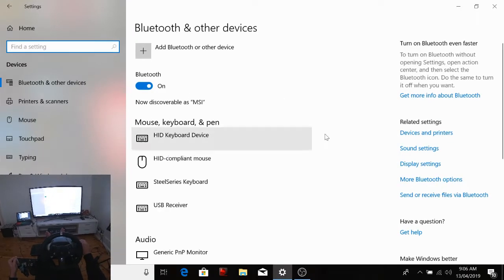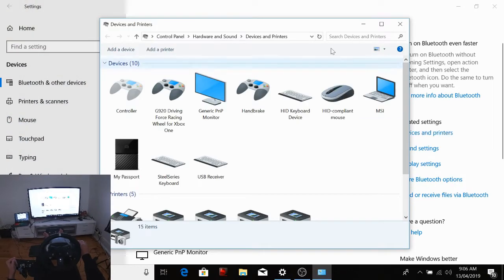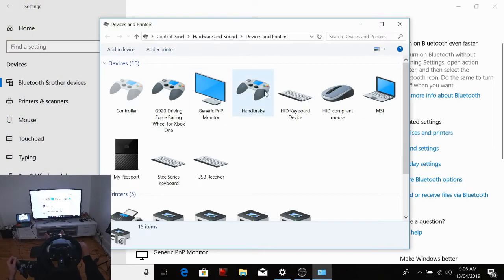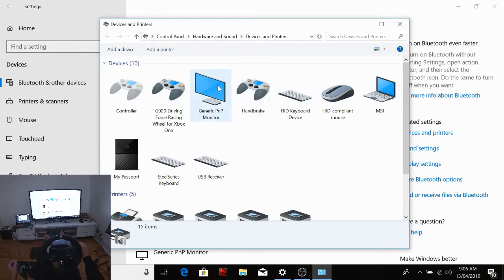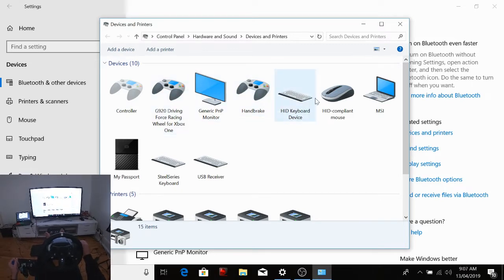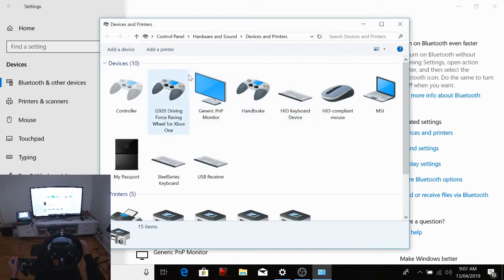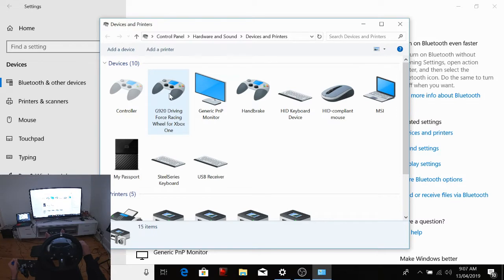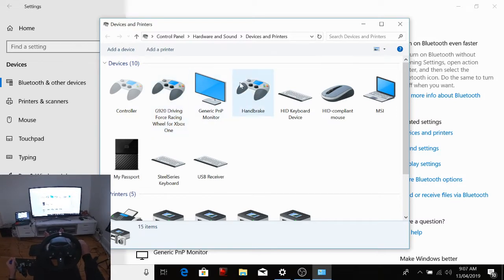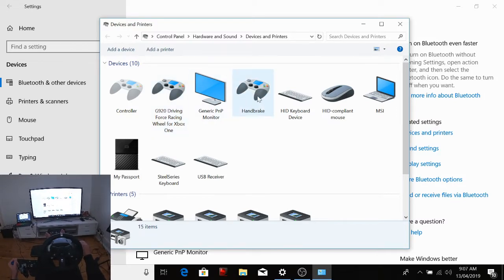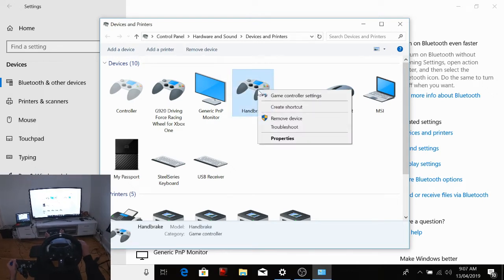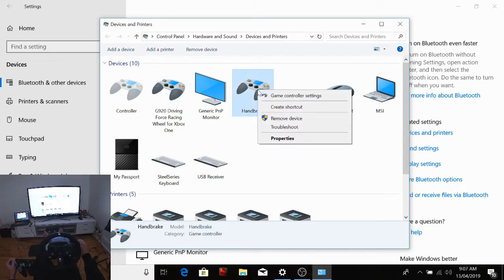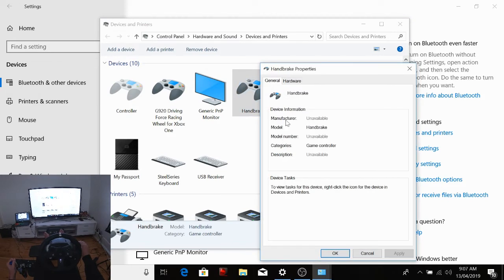What you'll get there is a setup. So you can see I've got monitors and keyboards, my G920, and then you've got the little controller there with the handbrake called Handbrake. What you want to do is you want to right-click and go Properties.